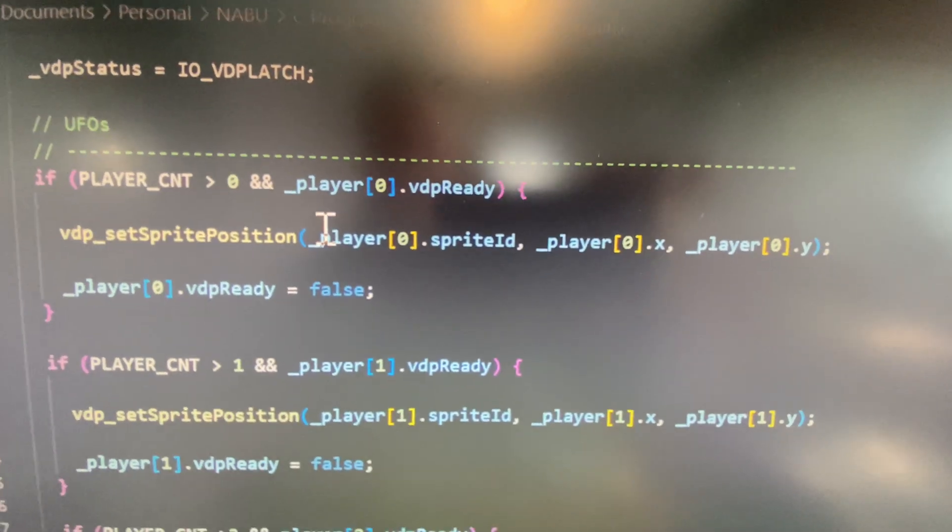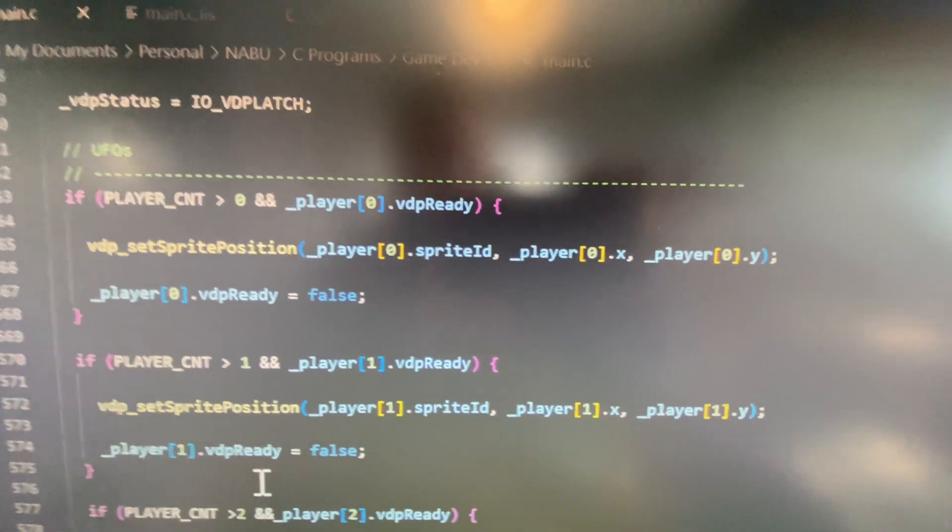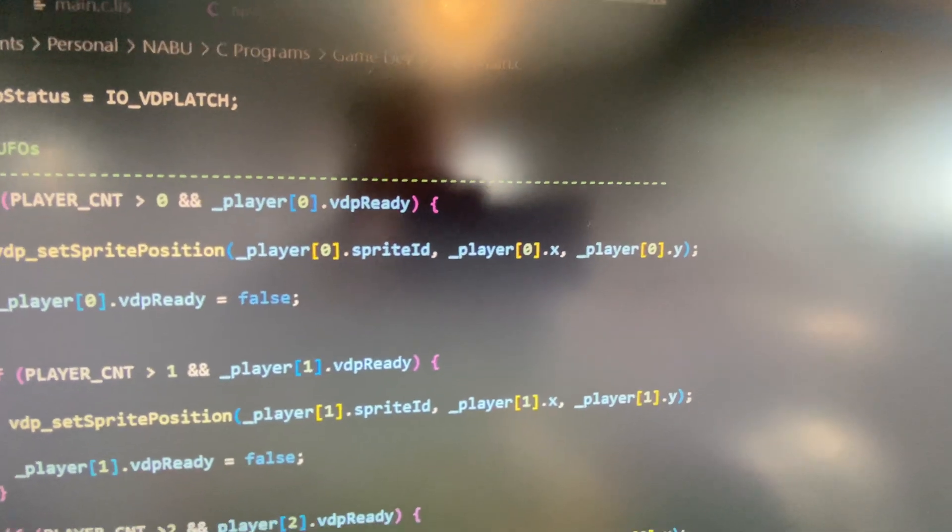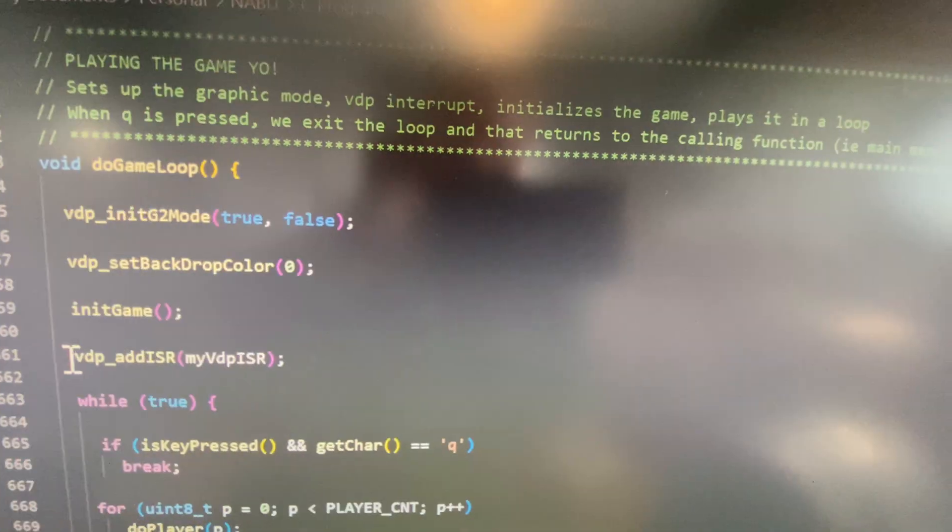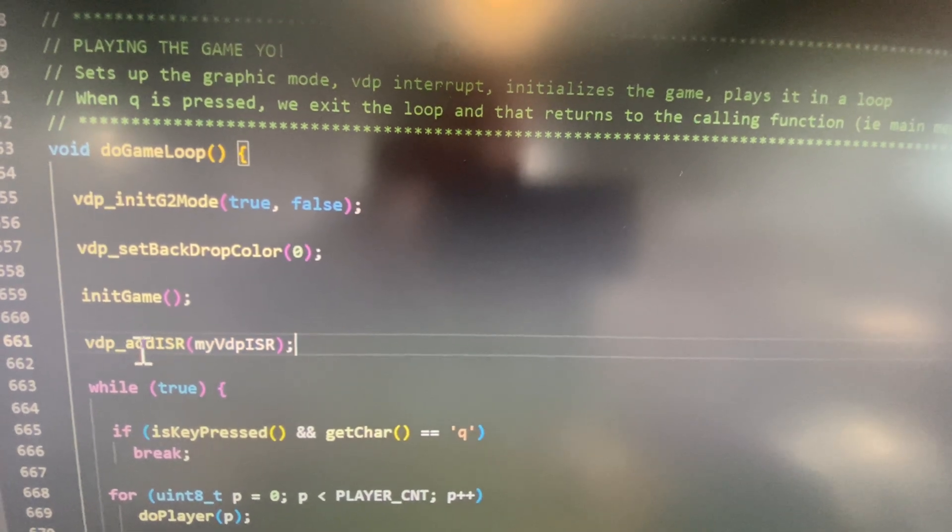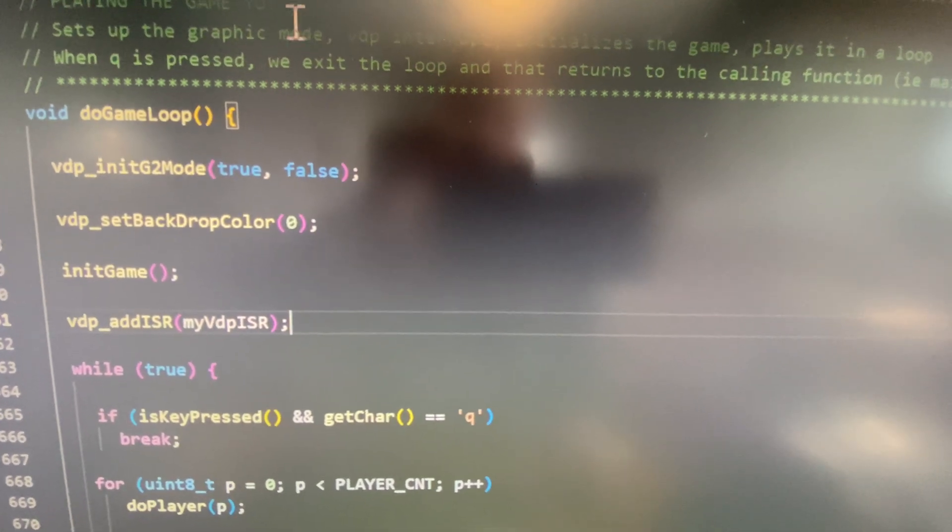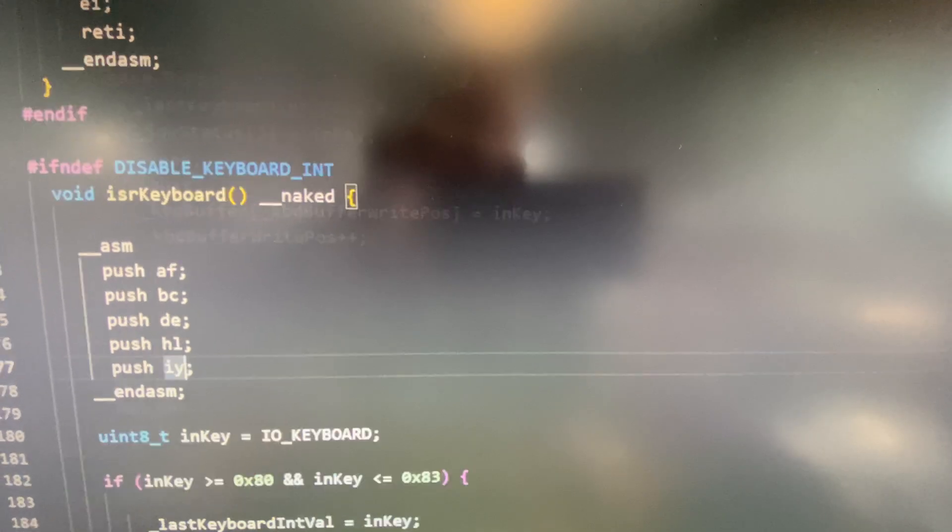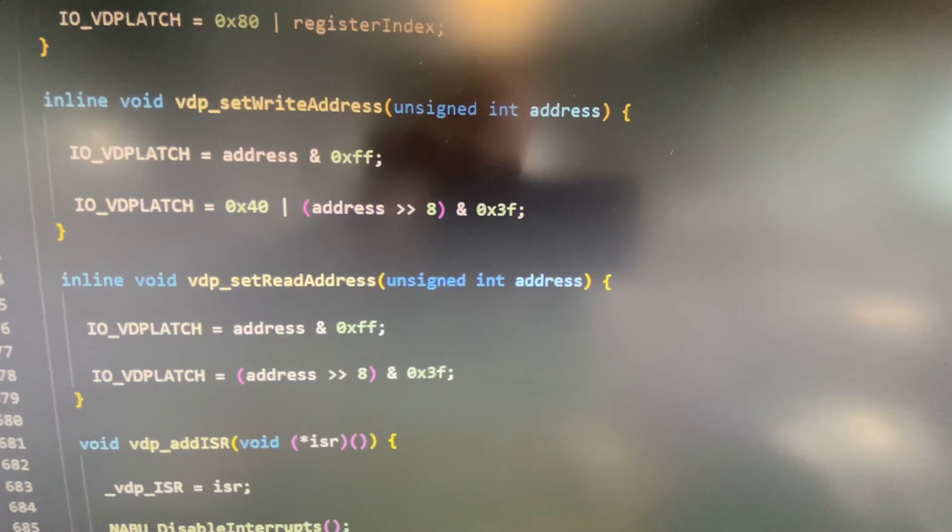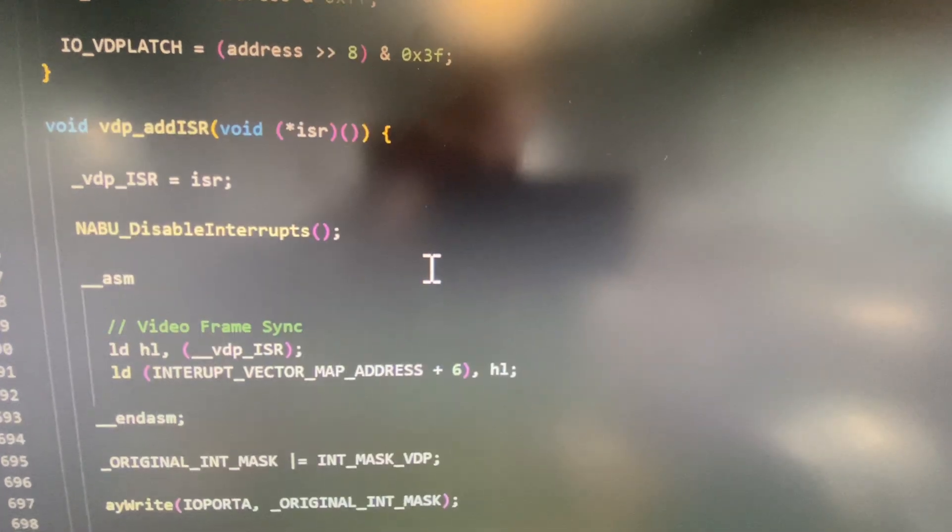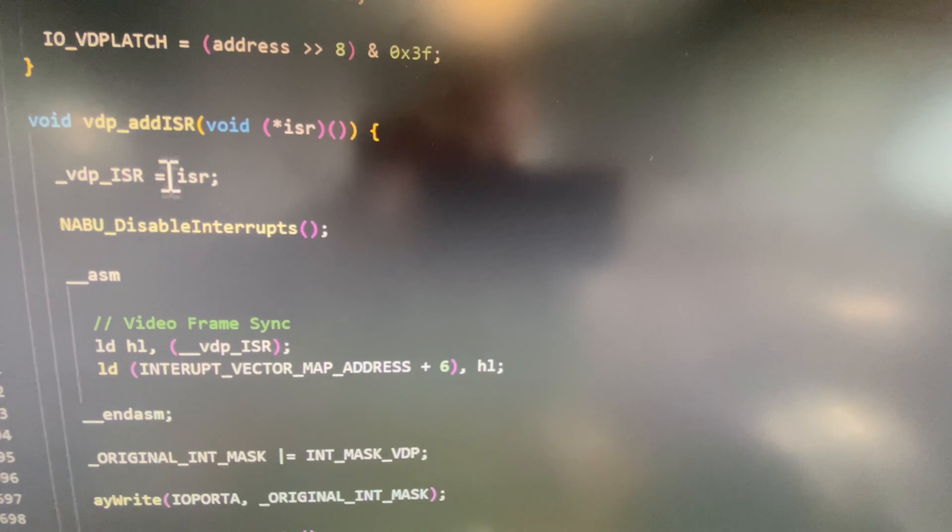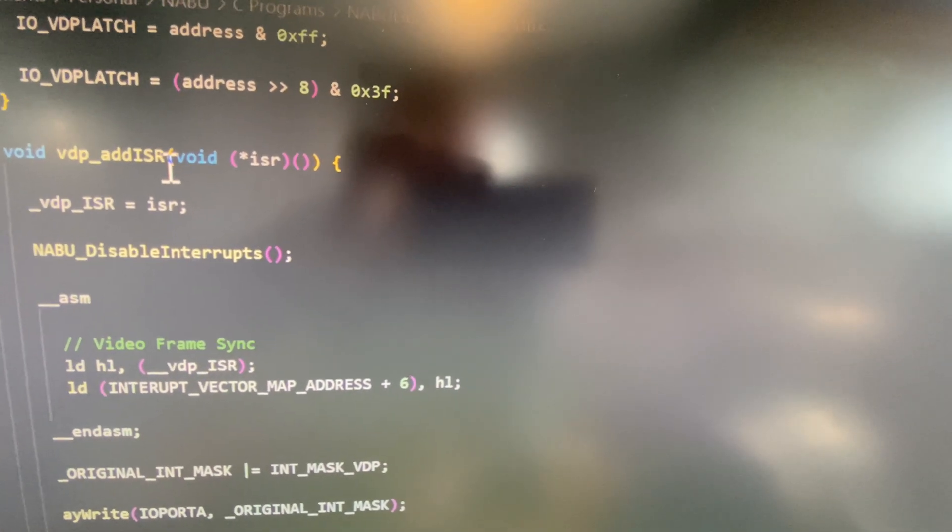So let's go over how the VDP renders and how this works with an interrupt. I created a function in nabu lib where you can assign a VDP ISR. And that is in the VDP. Here we go, add the ISR.